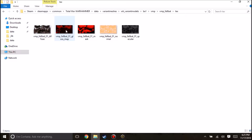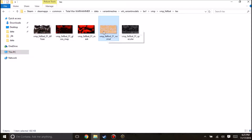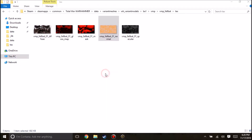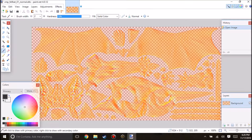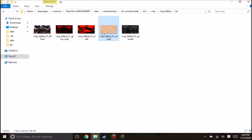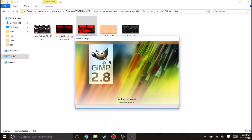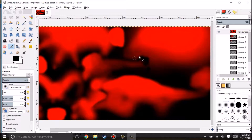Let me explain how the entire variant mesh definition rigid model works. In our variant mesh definition, it points to — right now it's pointing to the Felbat rigid model. We will change this once we create our own rigid model. A rigid model is a file that basically tells the 3D engine how to put on the textures, the normal maps, the specular, and things like that.